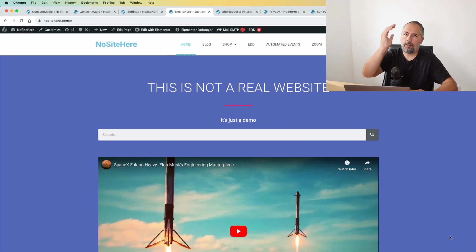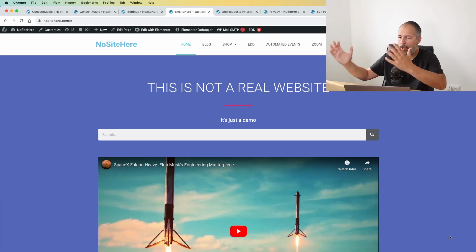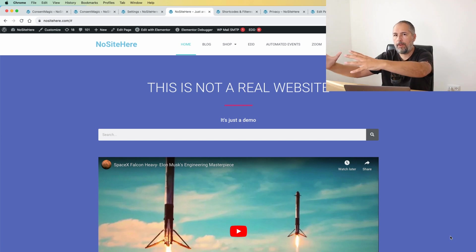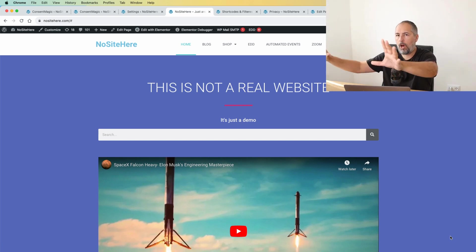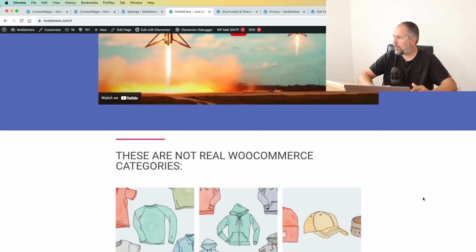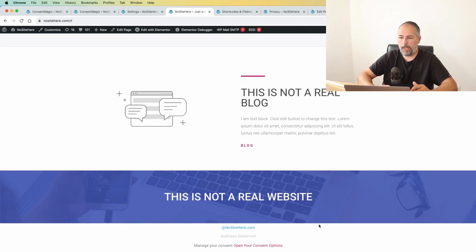So the thing is, on the GDPR, you still need to give your website visitor the option to change their mind, but it doesn't have to be so prominent. It doesn't have to be so in your face, always there.